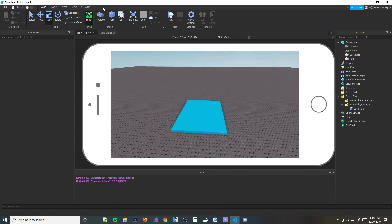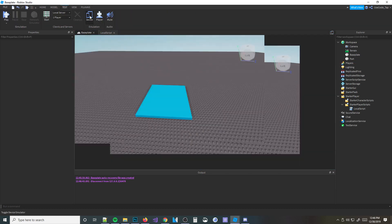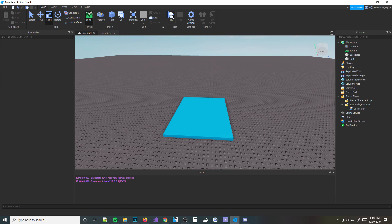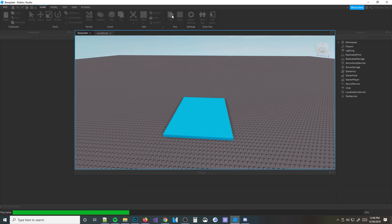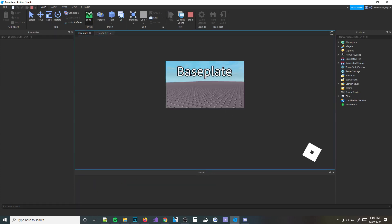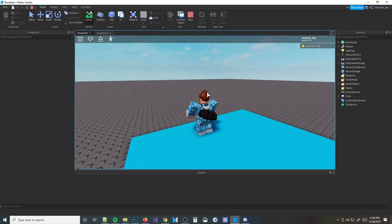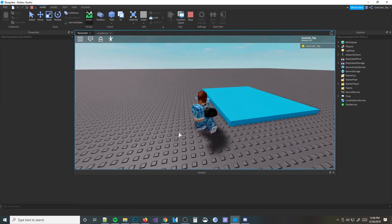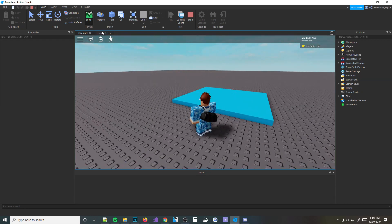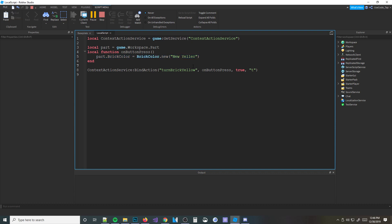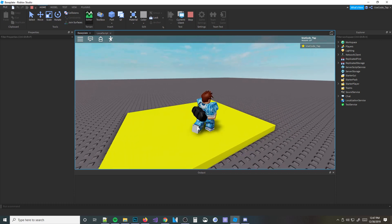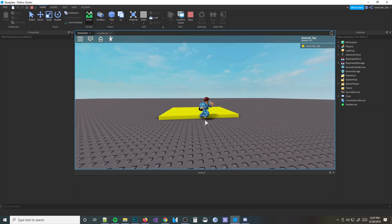Now if we go ahead and disable the emulator, I can actually just start playing the game. Since I don't have the mobile button on screen, I can press T - and boom, it's yellow. That's awesome.